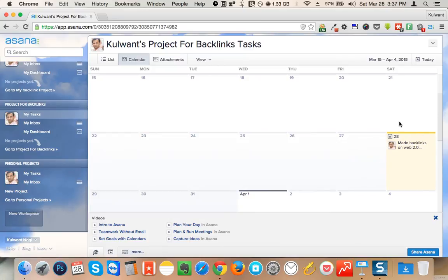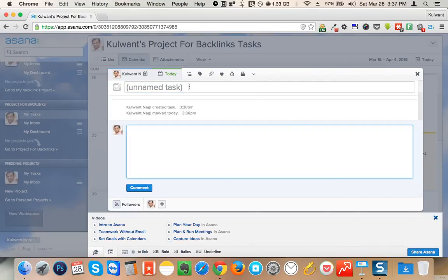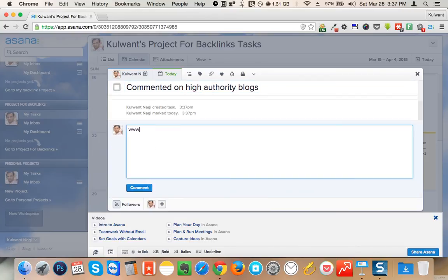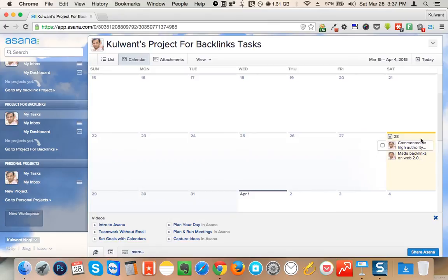I click the save button and it has been recorded. If I did other activities today I'll click again and say 'Commented on high authority blogs,' then add the URLs — www.abc.com, www.xyzabc.com — so I can keep track of all the activities I'm doing to rank any particular website.